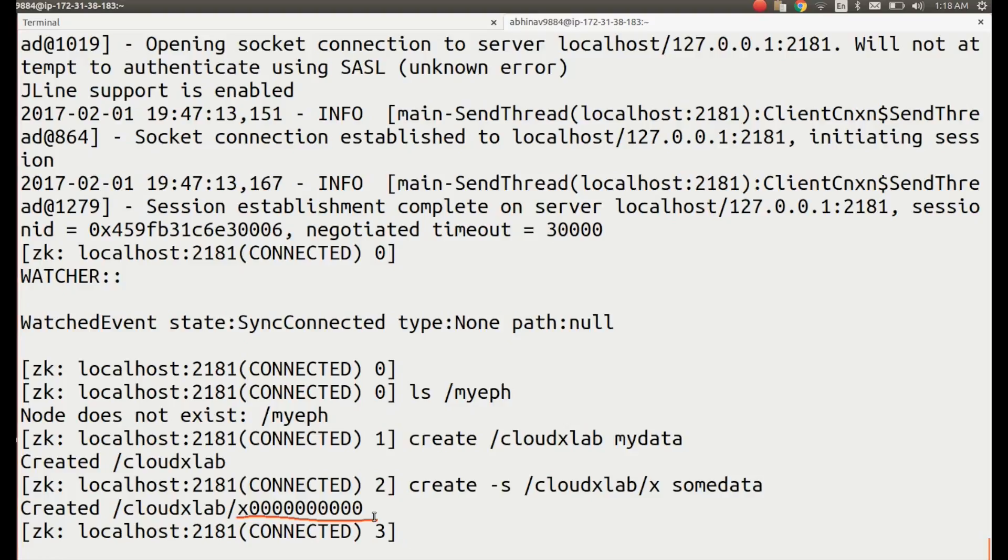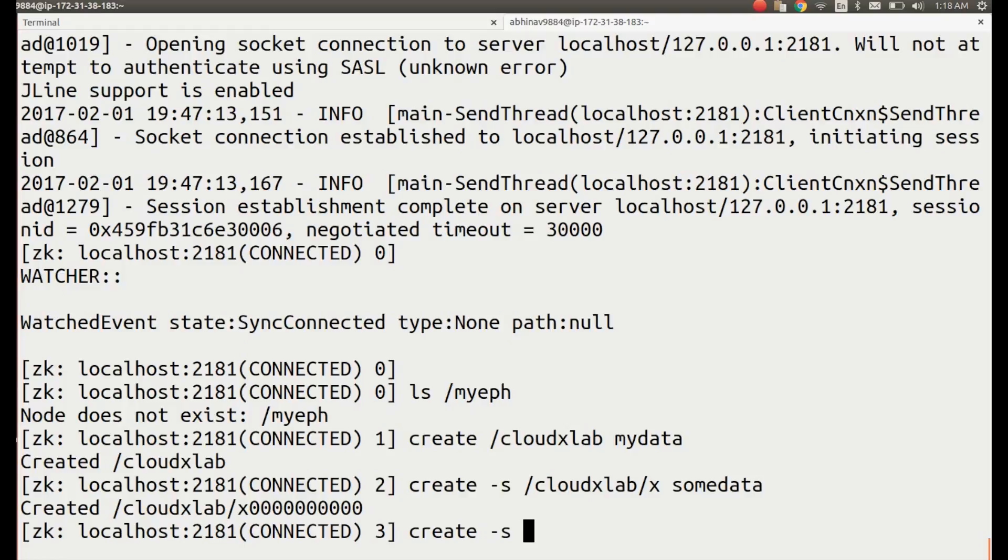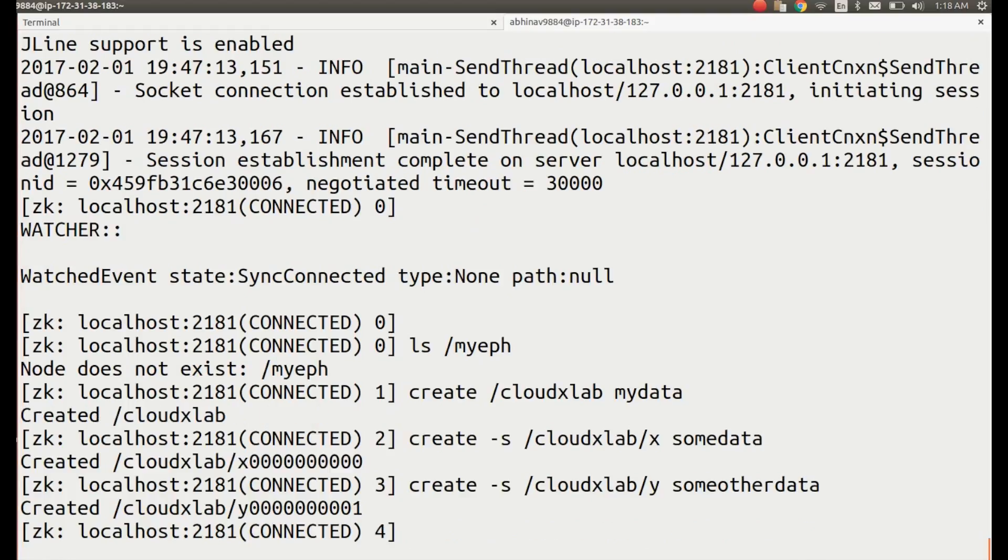If we create another sequential node, it would be suffixed with one. Let's take a look at: create -s /cloudxlab/y somedata. It should print: created /cloudxlab/y0000000001.